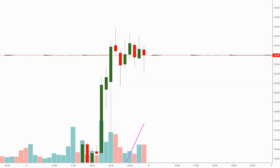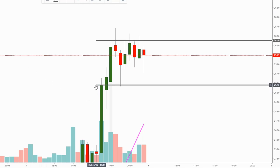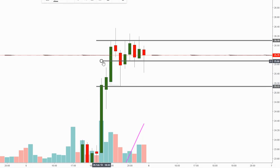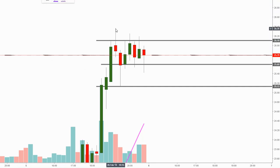We'll go ahead and start by drawing our support and resistance. We got our resistance right here, we got our support right here, and our median about right there. I also notice that we have a triangle pattern playing out.